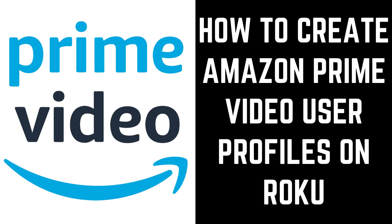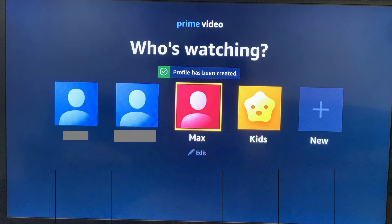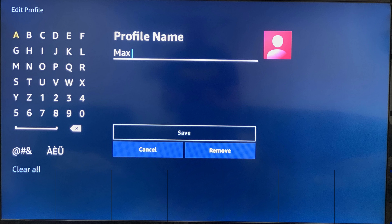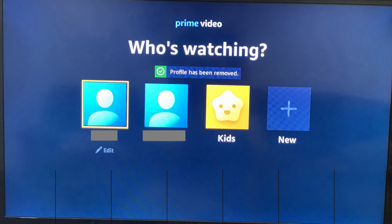Now let's look at how to delete a profile in the Amazon Prime Video app on Roku. Step 1: Launch the Amazon Prime Video app on Roku. You'll land on the Who's Watching screen, which displays a list of profiles currently associated with your Prime Video account. Step 2: Highlight the Prime Video profile you want to delete, and then choose Edit. The Edit Profile screen is displayed. Step 3: Choose Remove on this screen. A screen appears asking if you're sure you want to remove this profile from Amazon Prime Video. Choose Remove Profile. You'll be returned to the Who's Watching screen where this profile will no longer be displayed.